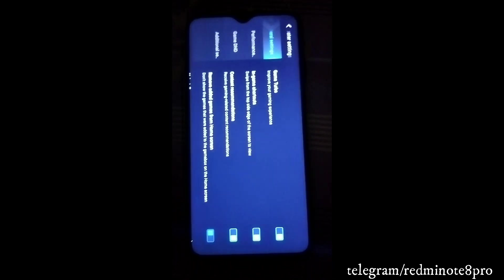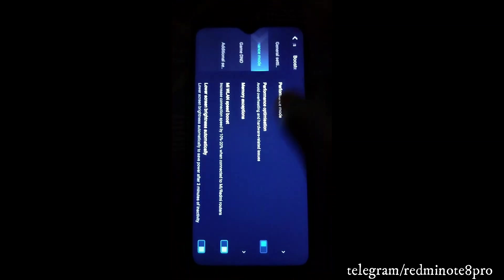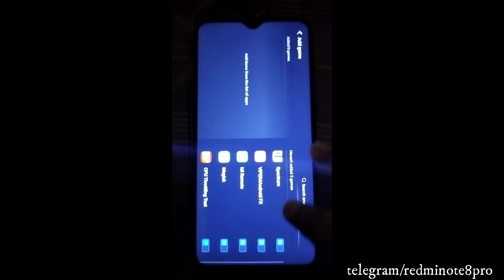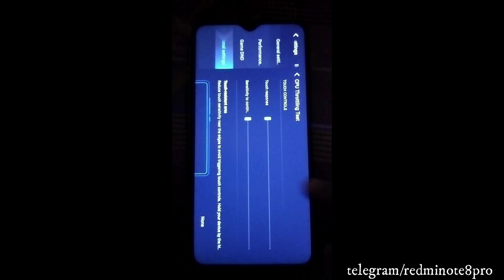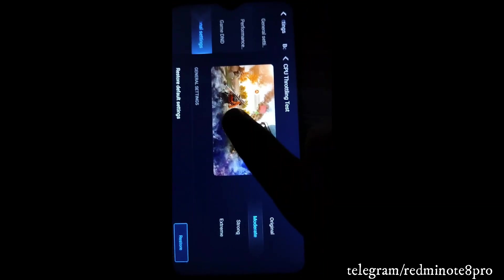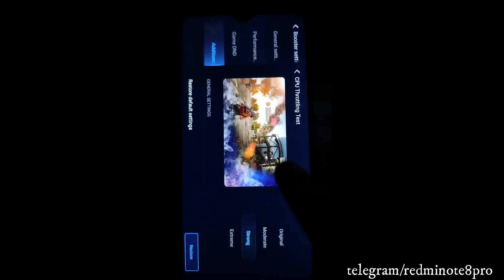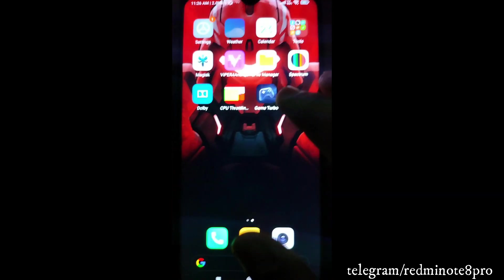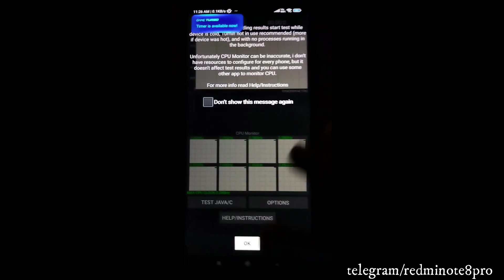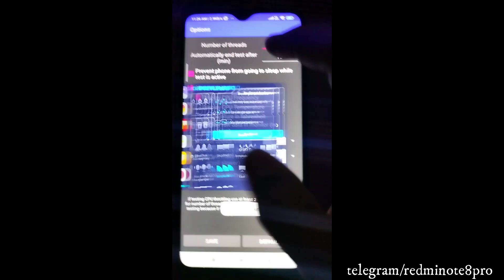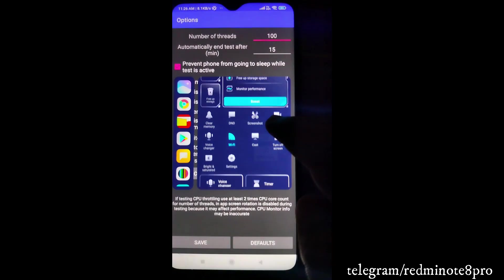I showed some looks of Game Turbo in the flashing video as well. Let me add the CPU throttling app and show the available options. You can see various visual effects - normal, moderate, strong, and extreme - with color variations for each mode. Let's test the CPU throttling app and check the options available.